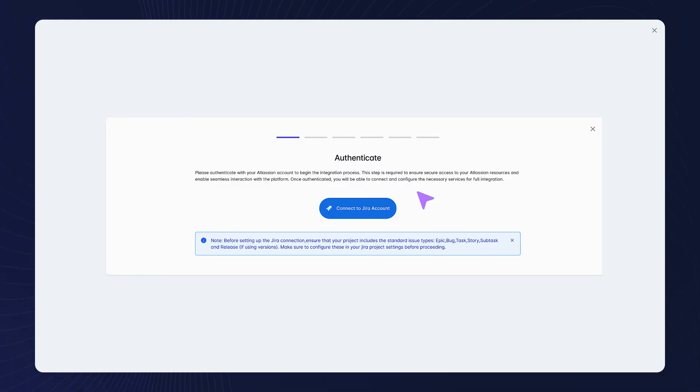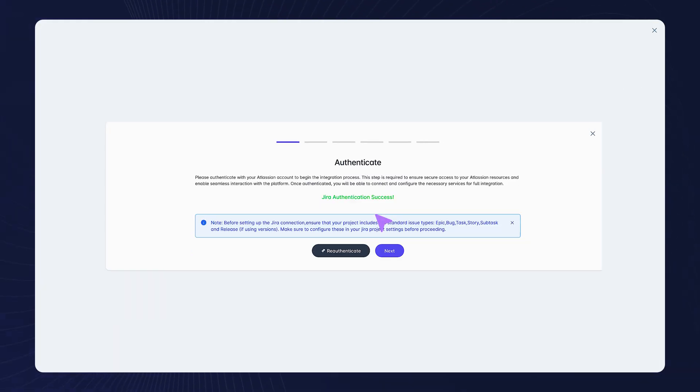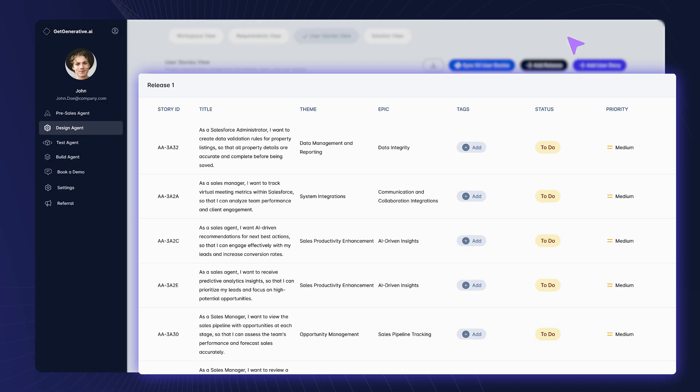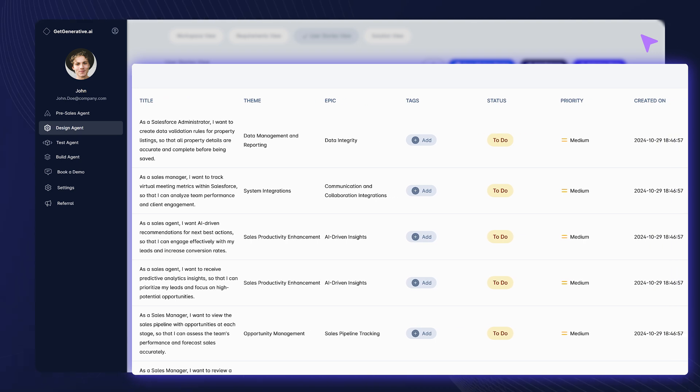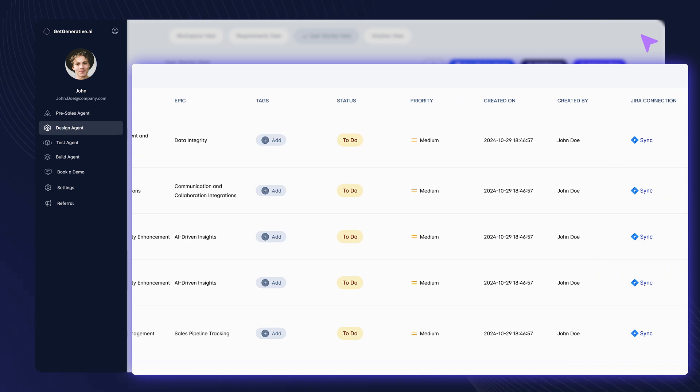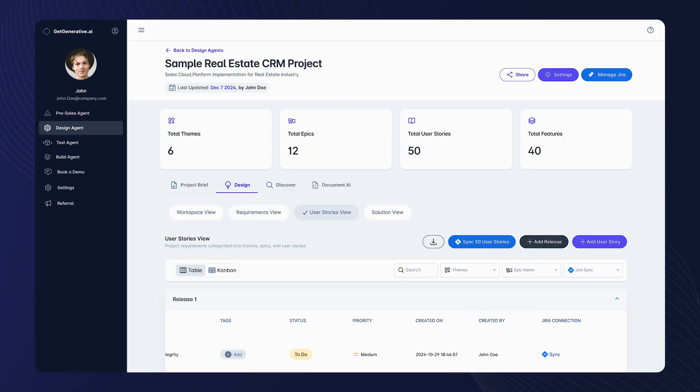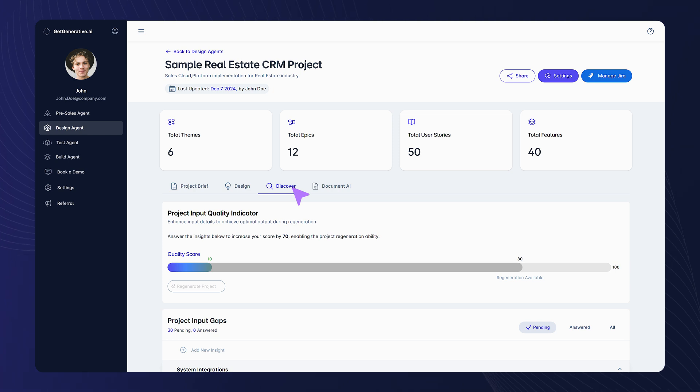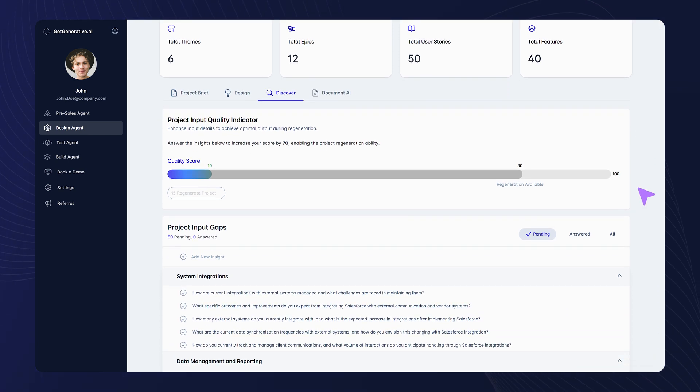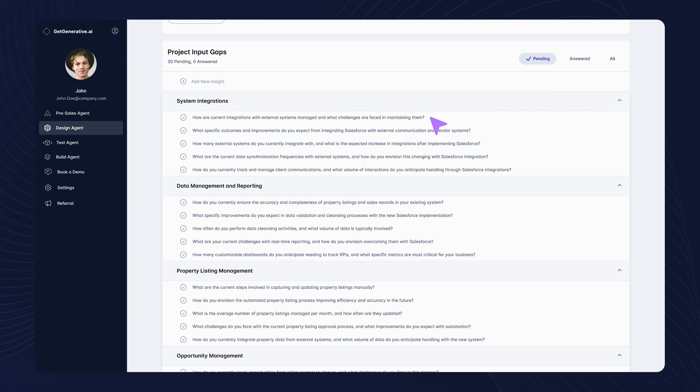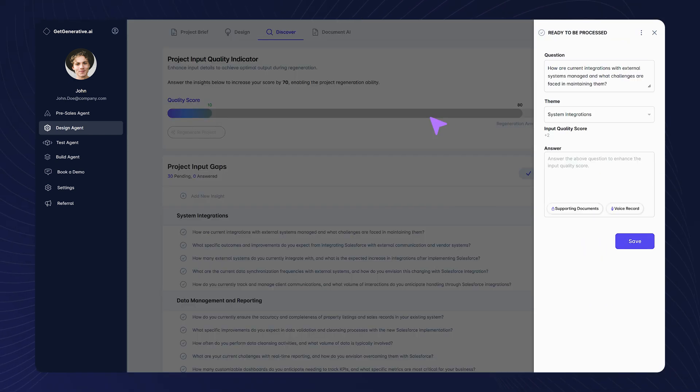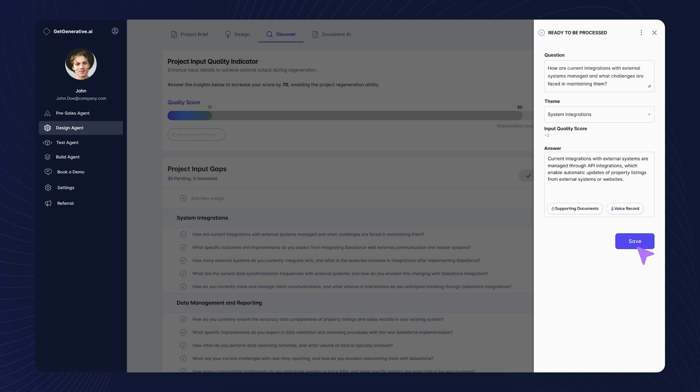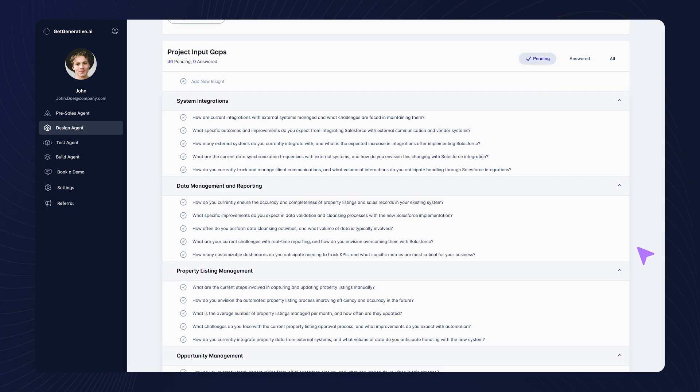Integrated with tools like JIRA, our user stories view ensures seamless collaboration between teams. And with our discovery insights, stay ahead with project input quality indicators and find the right questions to ask your customer for further insights.